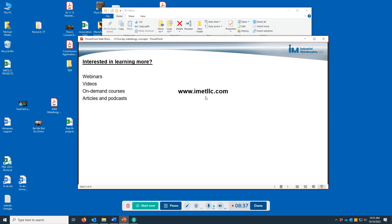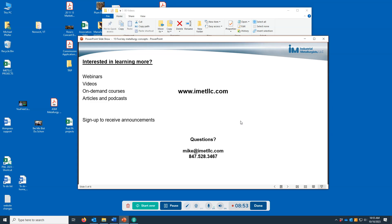If you're interested in learning more, go to our website — all this information is there. You can sign up to receive announcements about our articles and podcasts, which are free, and you'll be learning about metallurgy through them. If you have any questions, feel free to reach out — my email and phone number are here. Thanks for watching. Bye.